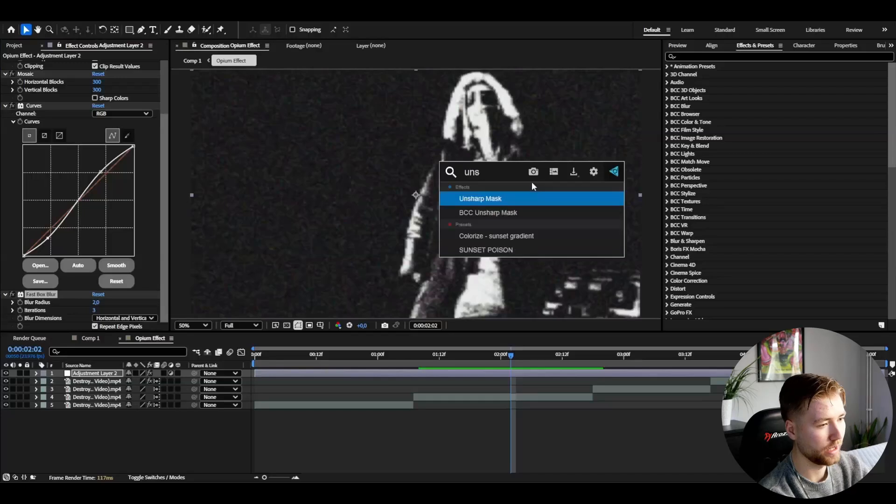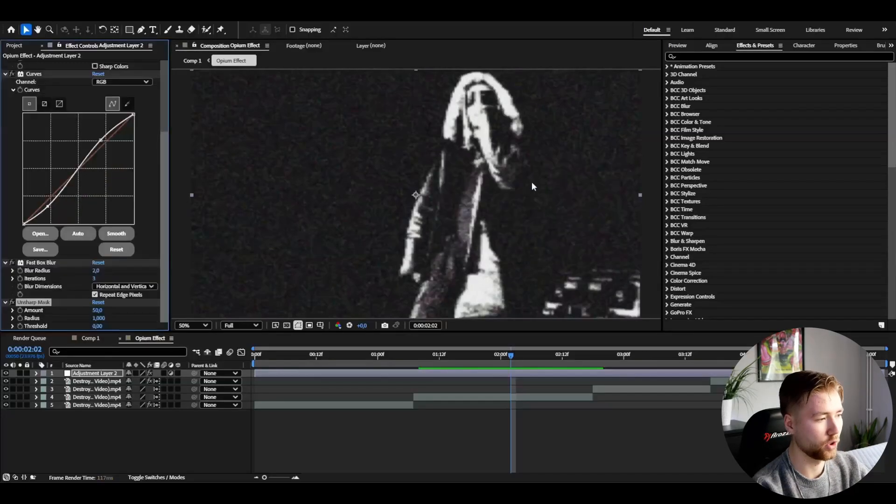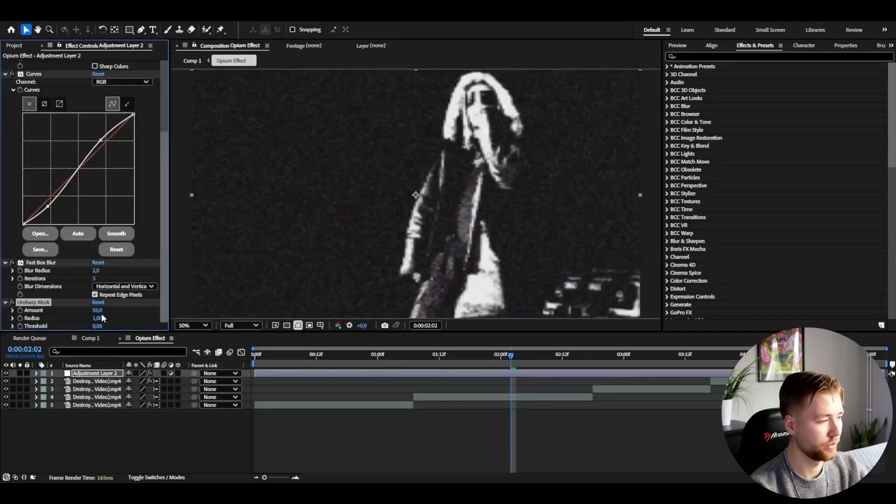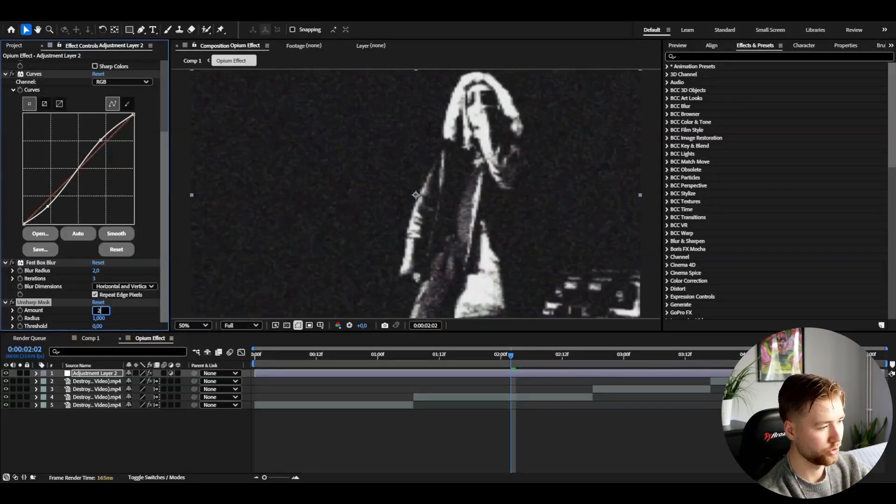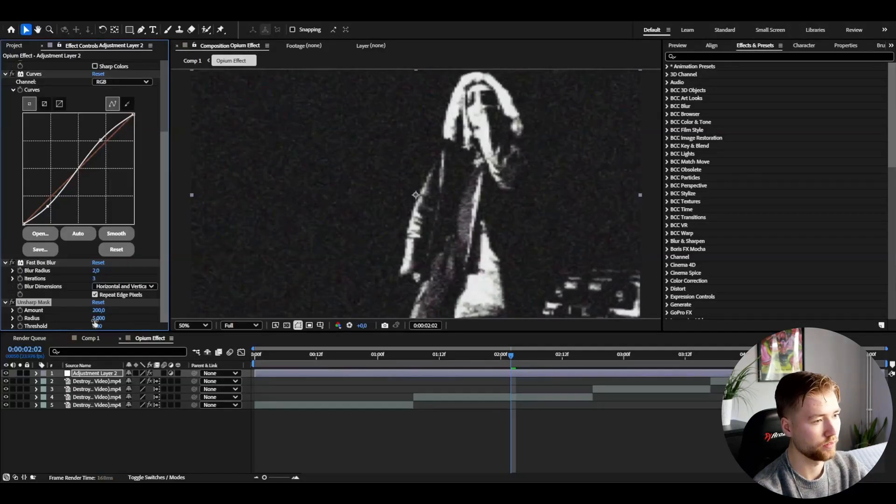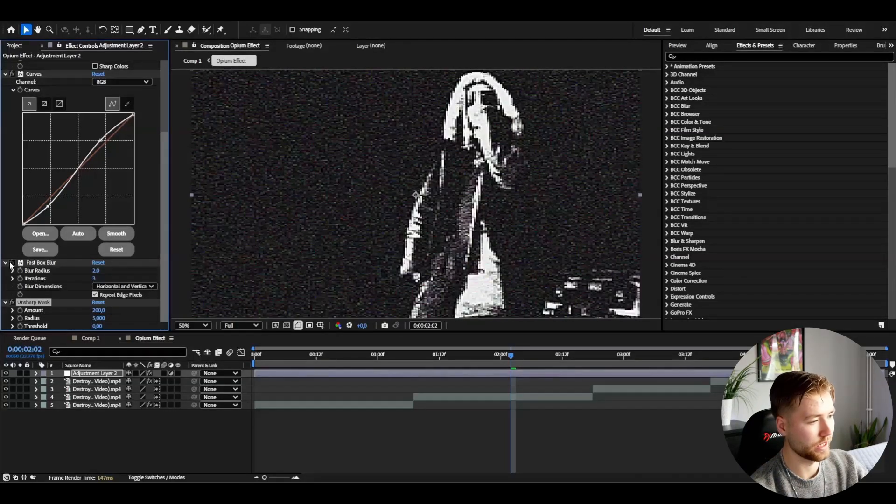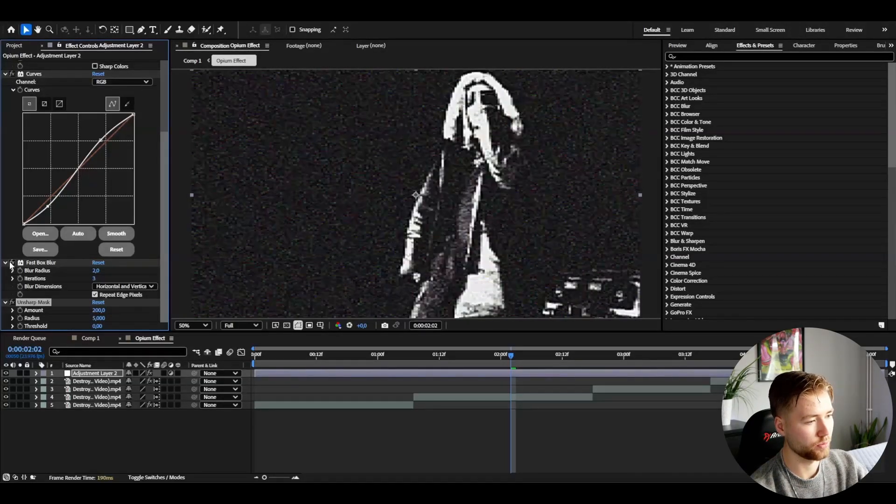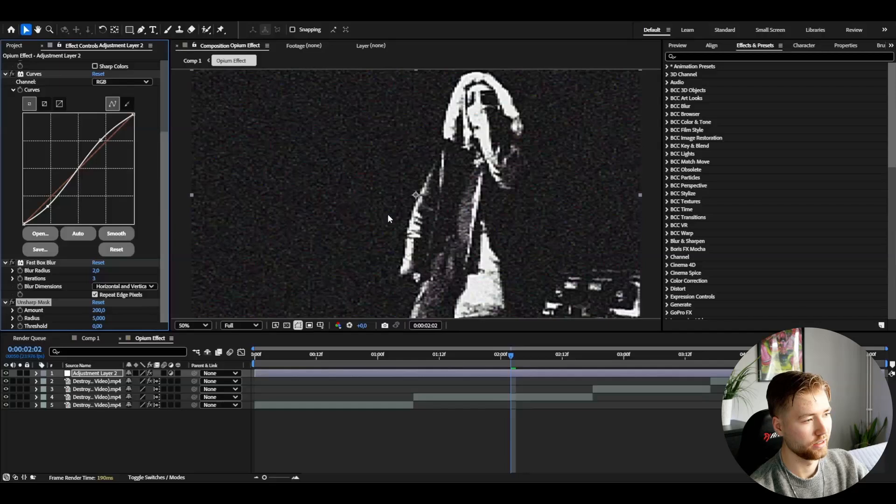After that I'm going to be adding unsharp mask to just sharpen it up a little bit. I'm going to increase the amount to 200 and then the radius to five. So this is the difference with and without the fast box blur. It's going to get that more natural look in my opinion.